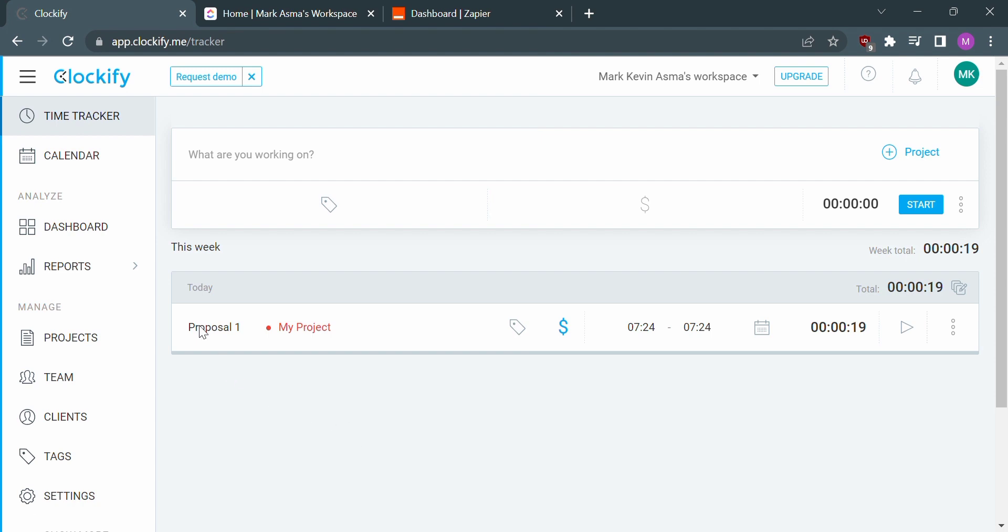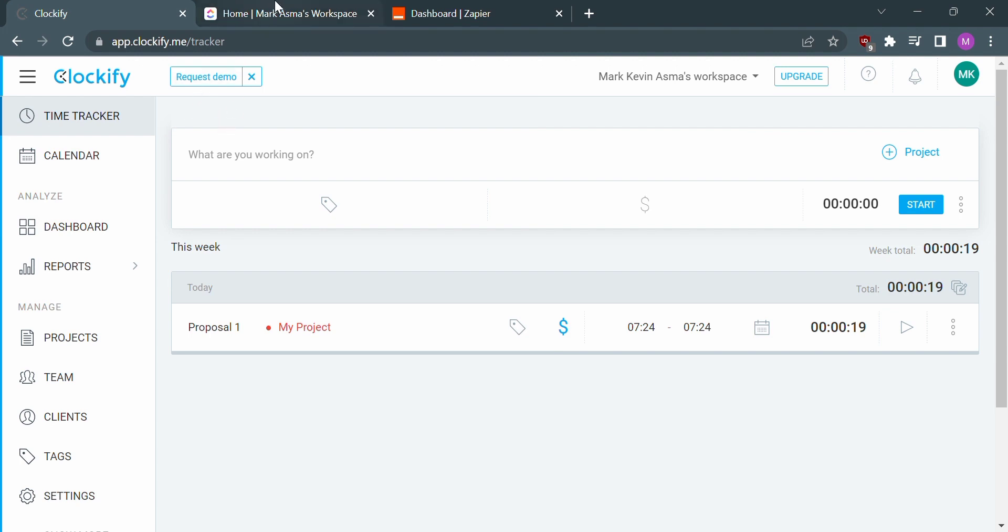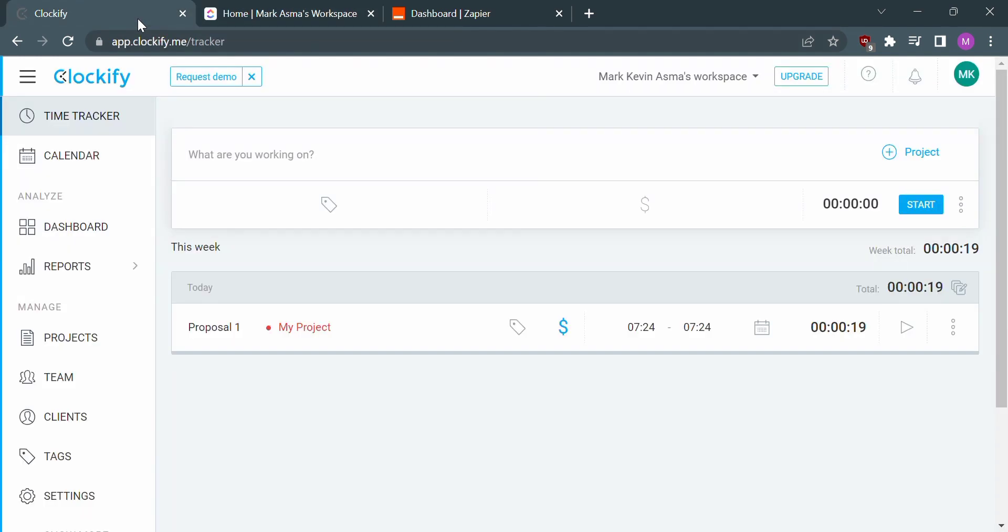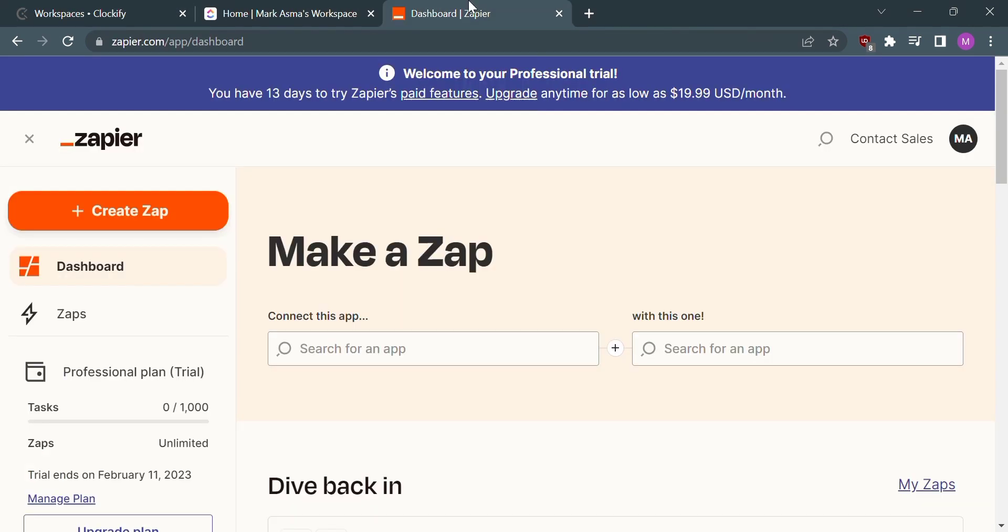Let's start by opening or logging into your Clockify account, and also open your ClickUp account. We will use another website to connect Clockify to ClickUp, and that website is called Zapier.com, where we need to create and log into our account.